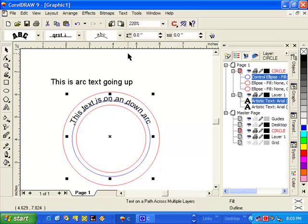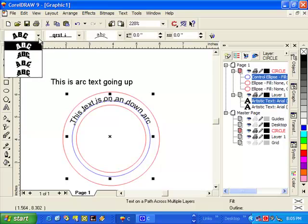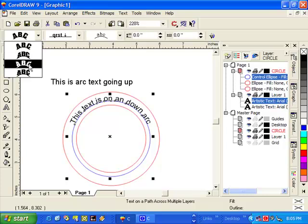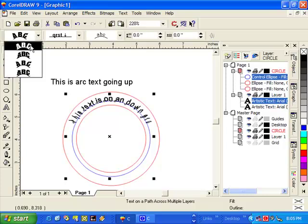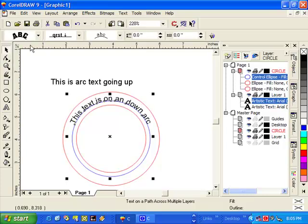Now you do have a number of options with the arcing of the text, which you see up here in these pull-down boxes. Selecting any one of these commands will change the way the text is arced.